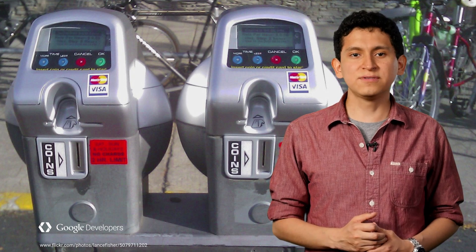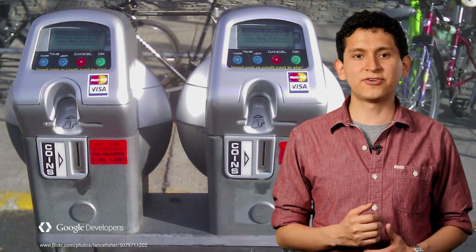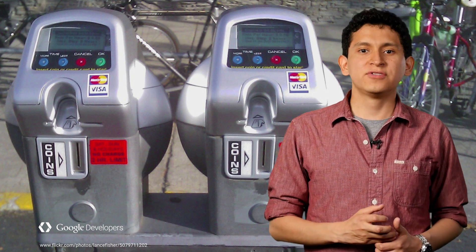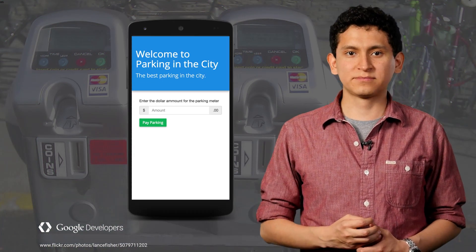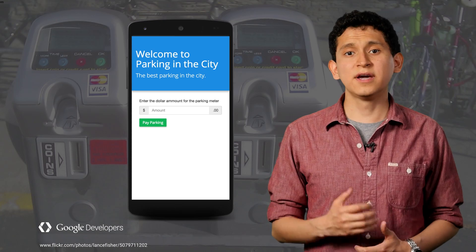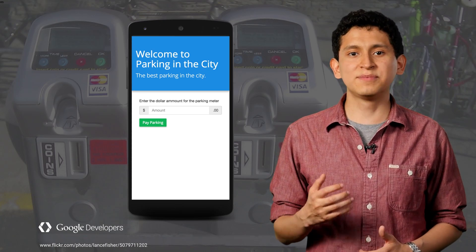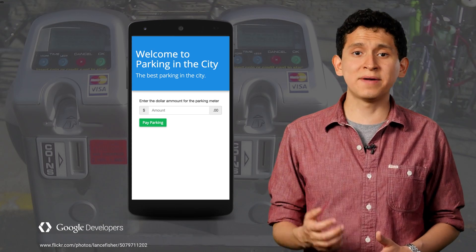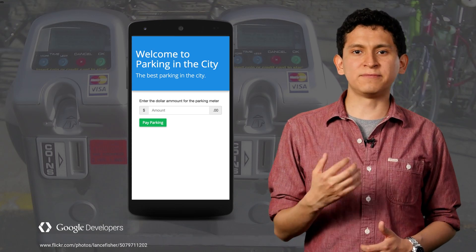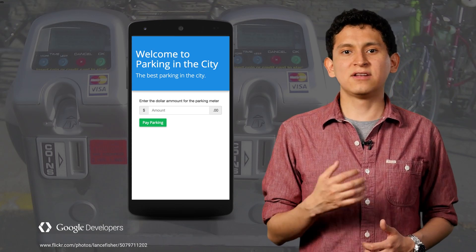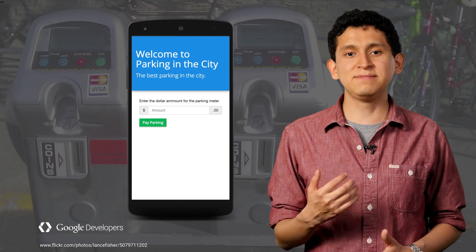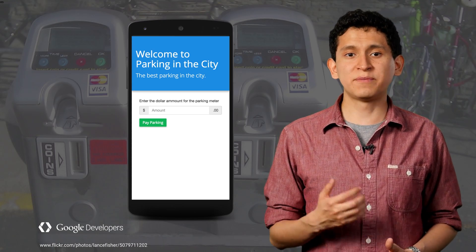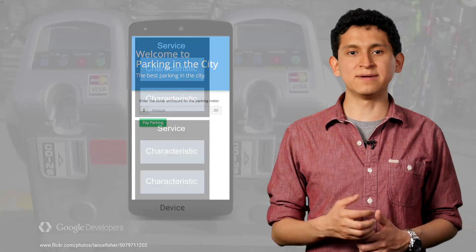Web Bluetooth will allow users to seamlessly connect to the devices around them without the need to install an app, and will enable developers to build cross-platform web apps. For example, a user would be able to walk up to any parking meter in any city and use the physical web to navigate to the corresponding web app. Once a user pays for parking, the website can then notify the parking meter directly using BLE. The same concept can be applied to many devices where power consumption is an issue and internet connectivity is not viable.